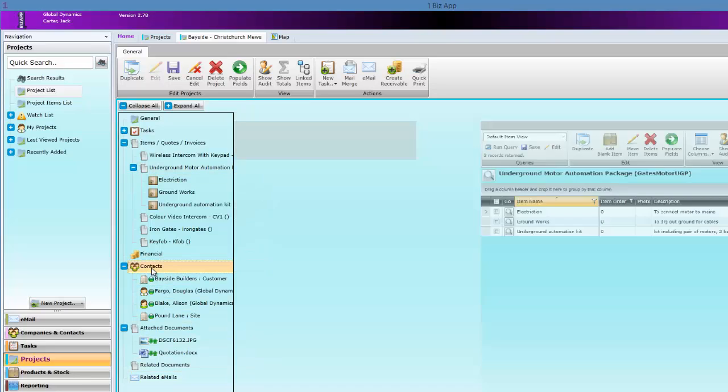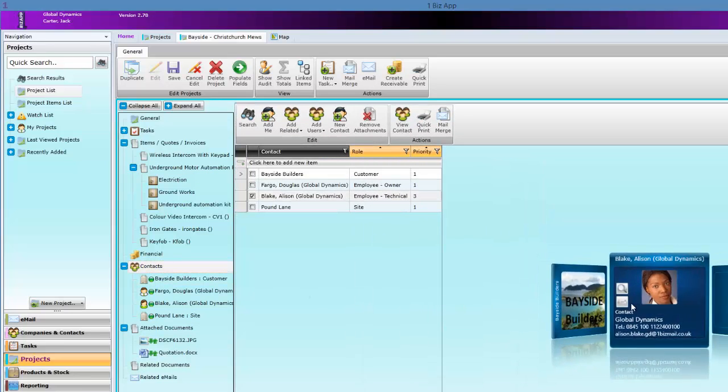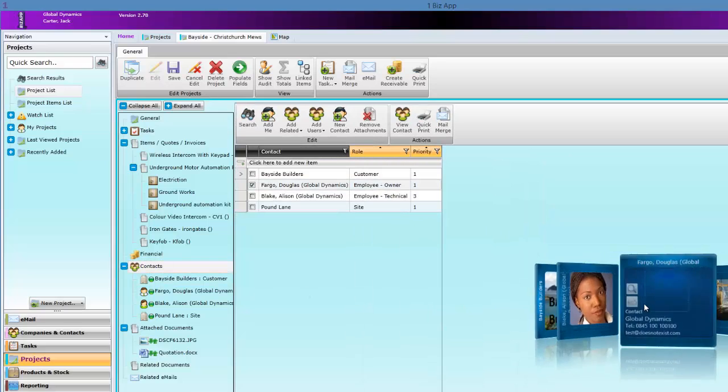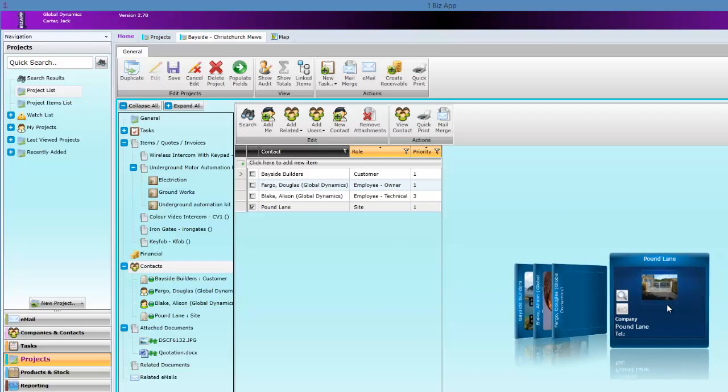Contacts attached to this project can be added or removed here. As mentioned earlier, contacts in a project can be customers, employees, or even sites. OneBiz app treats contacts, resources, sites, and companies as similar entities.